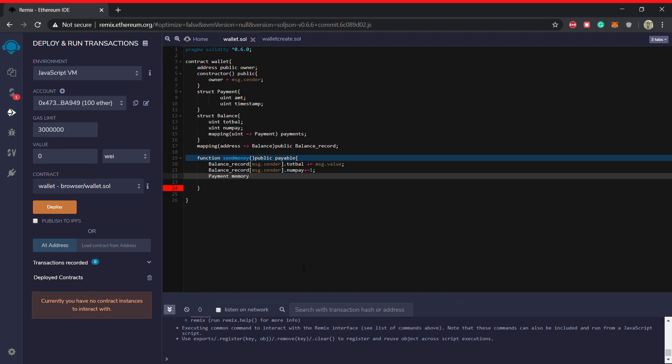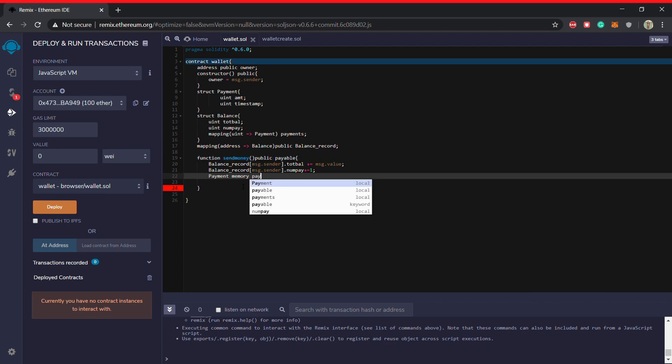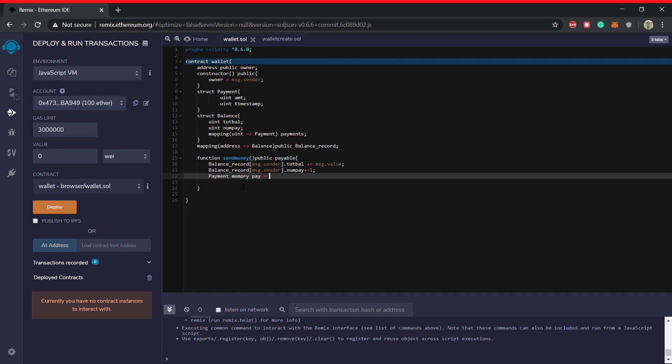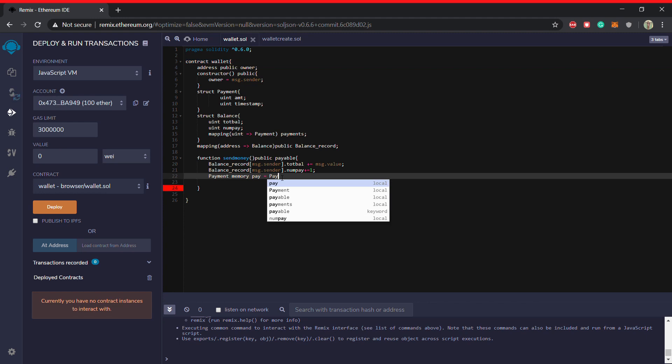So we will write it as payment, then you have to tell the memory location where it will be stored and all. I'll tell you about this memory keyword later. And then just the name, let's say pay. Okay. Then equal to, now you will put the value. So this is basically initializing. So how do we initialize the new variable with this type? It can be easily done by your predefined constructor that the structure have.